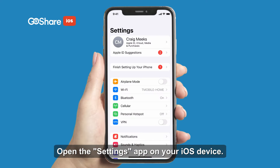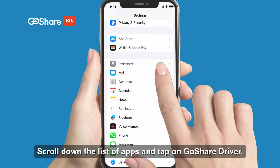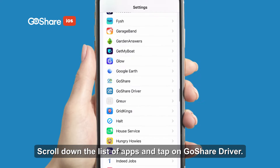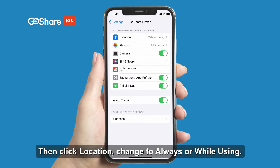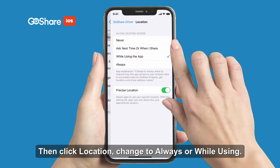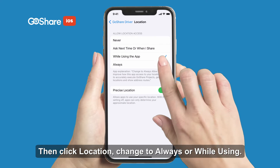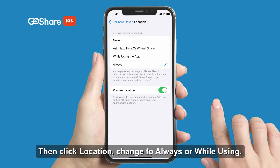Open the Settings app on your iOS device. Scroll down the list of apps and tap on GoShare Driver. Then click Location and change it to Always or While Using.